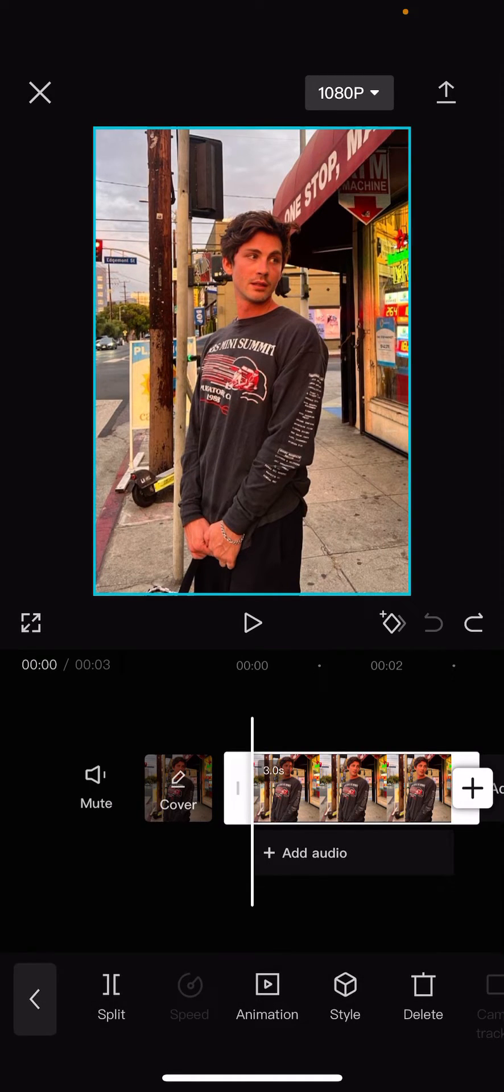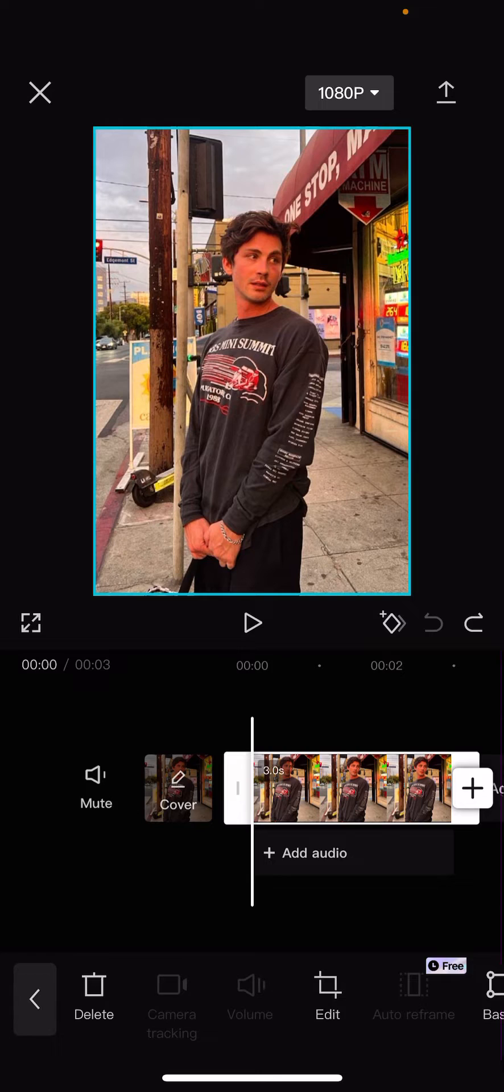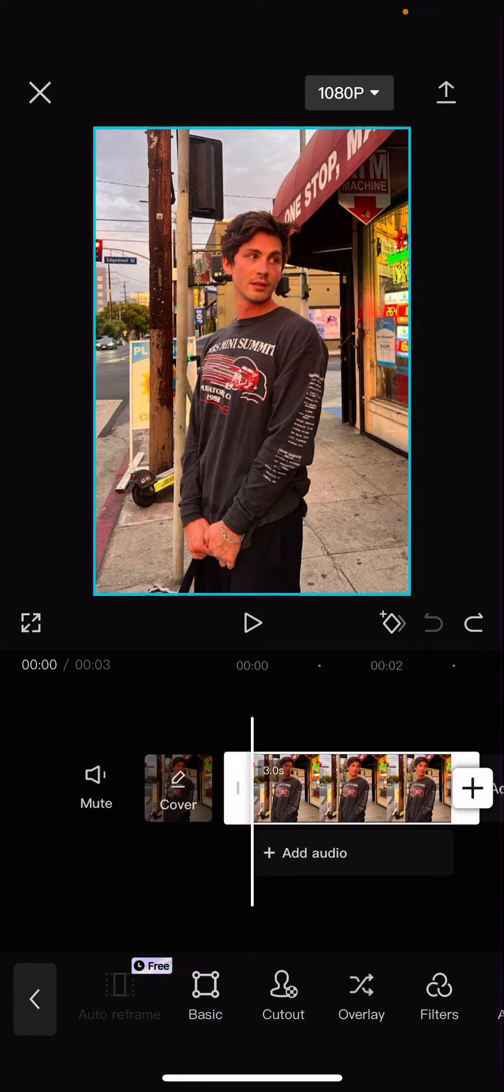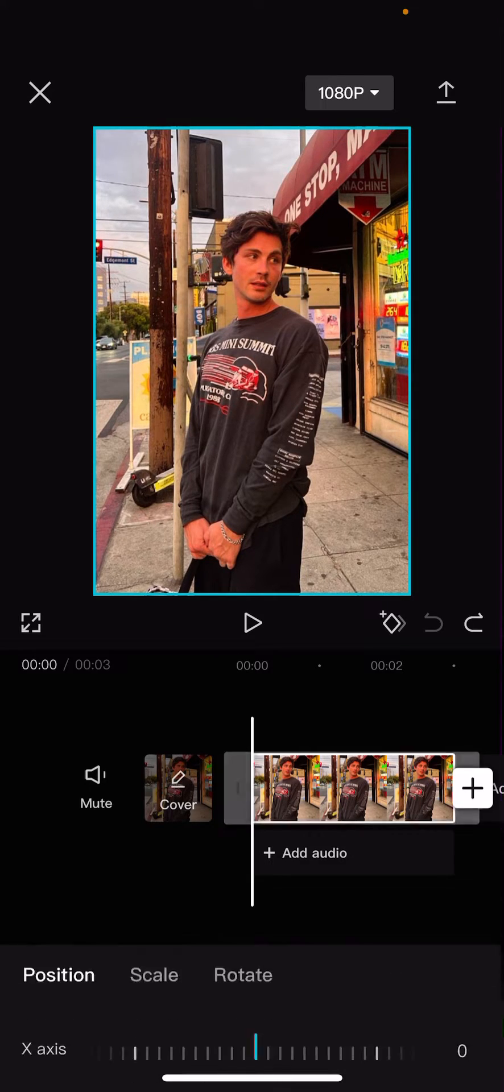So select your image or video, select the basic tool which is here. This is a new feature so select it.